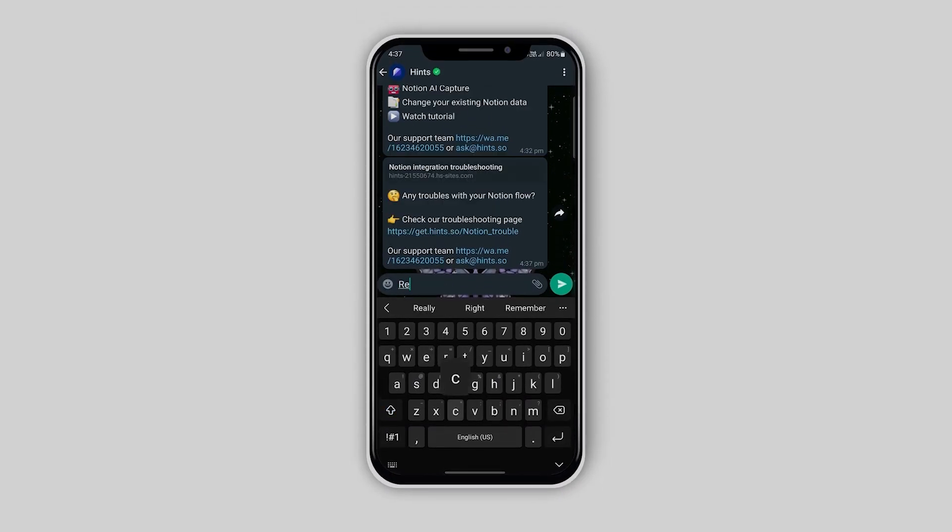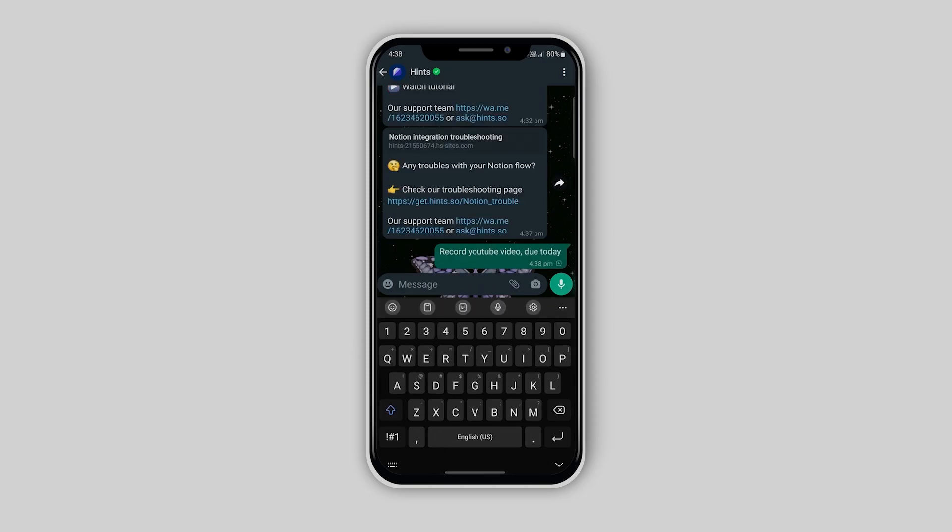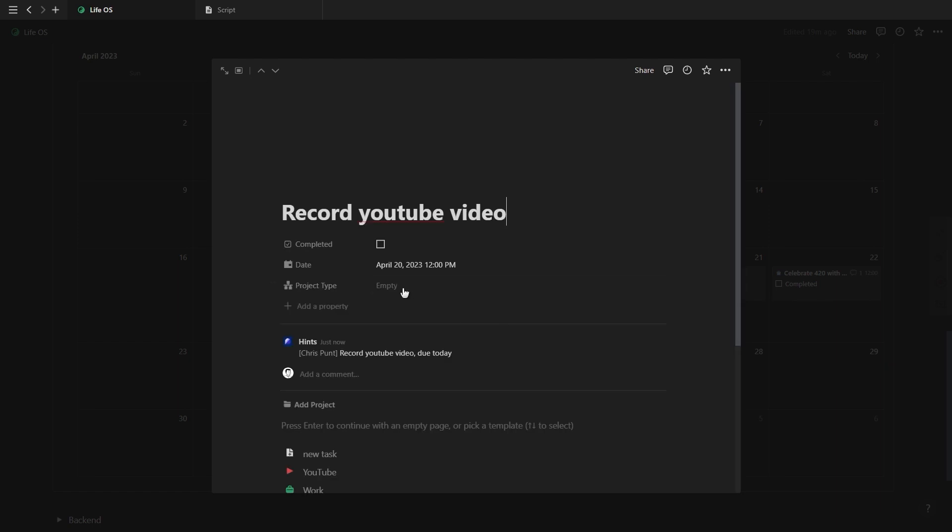What if you could send a WhatsApp message and have Notion create a new task with all the properties you mentioned in that message? Well, this is possible and also a lot quicker than trying to create new database entries using your phone.